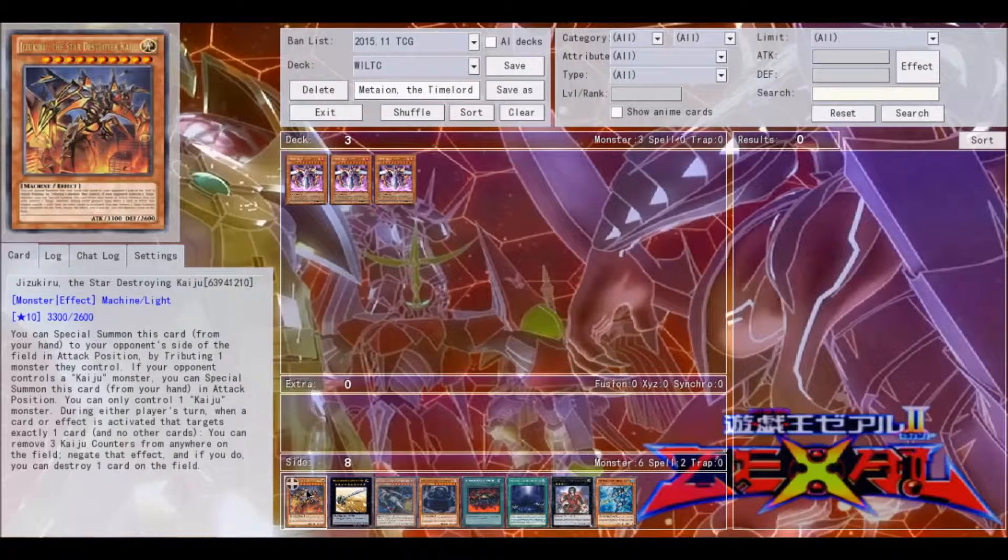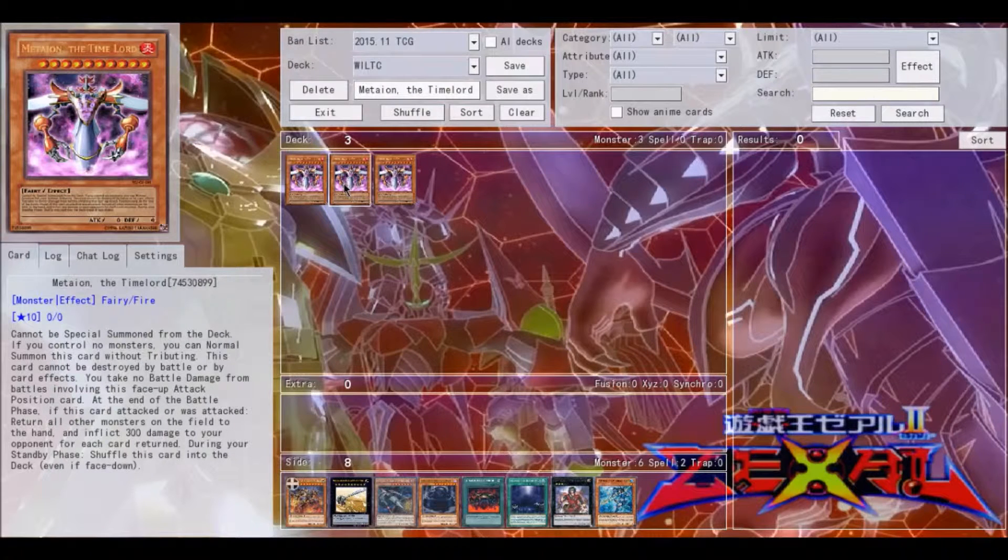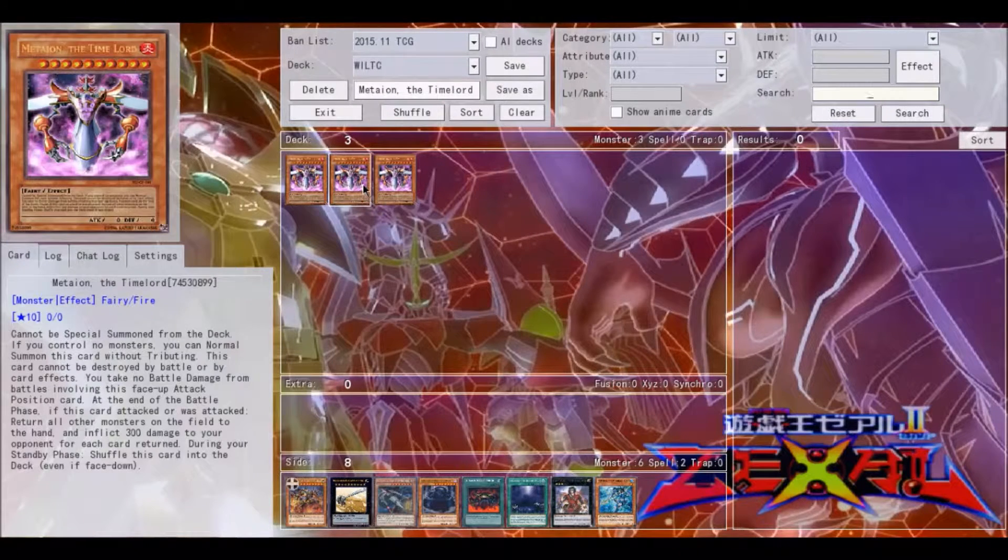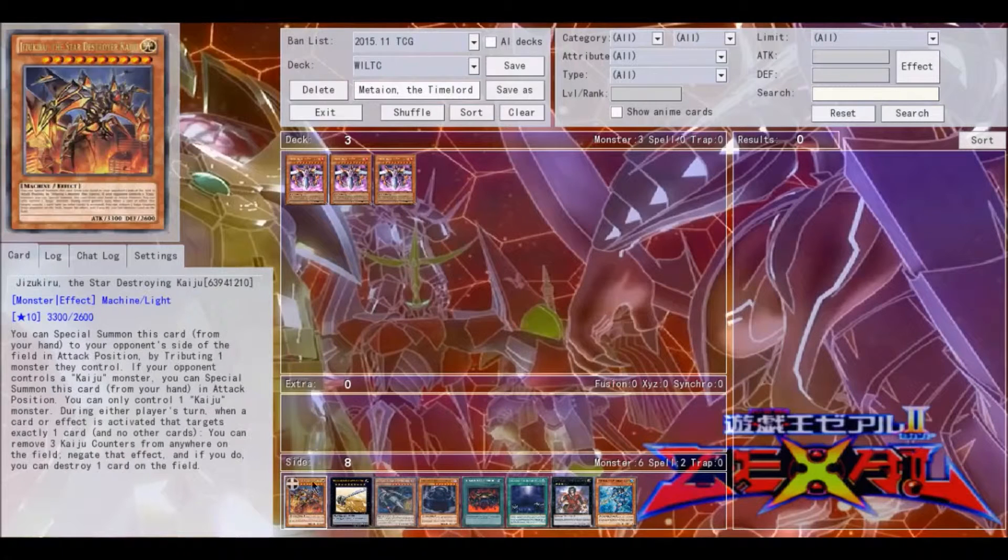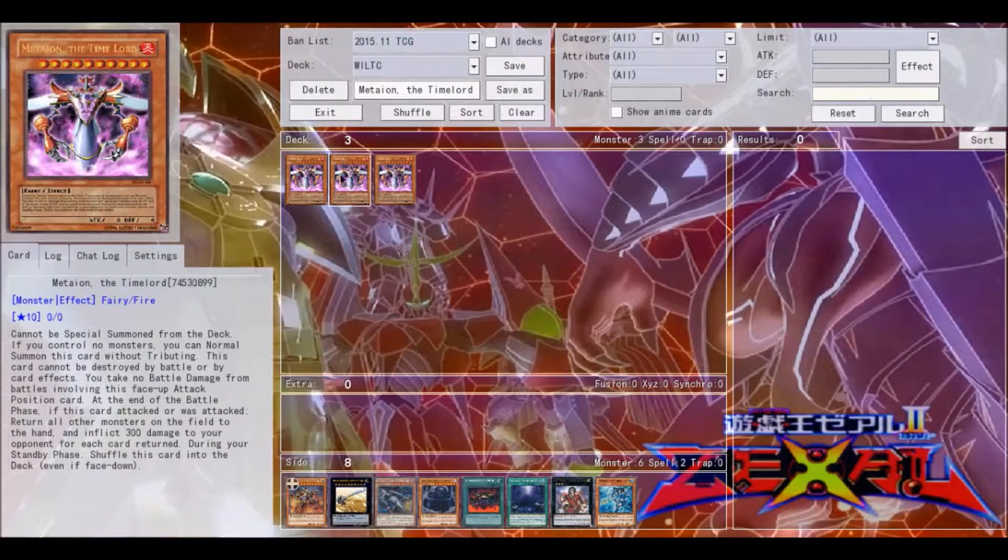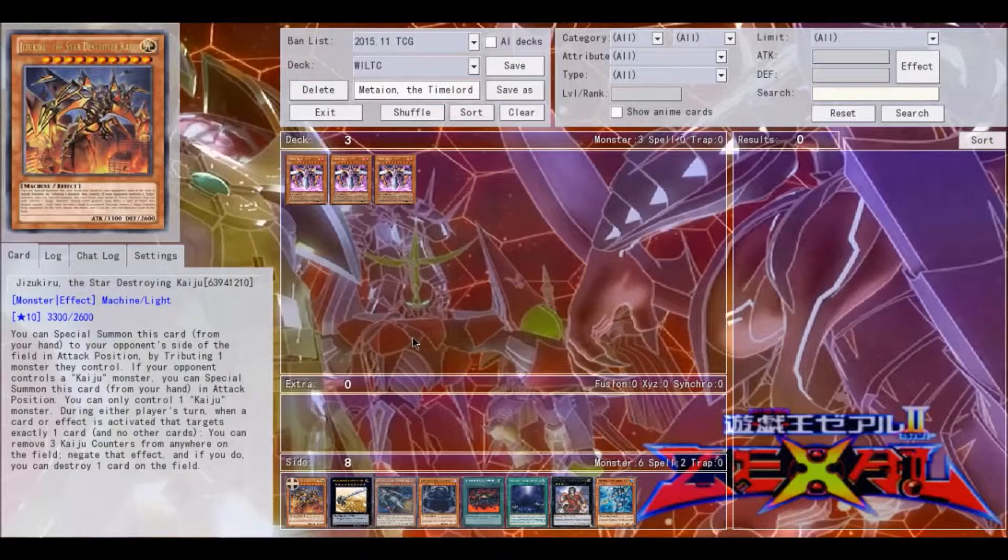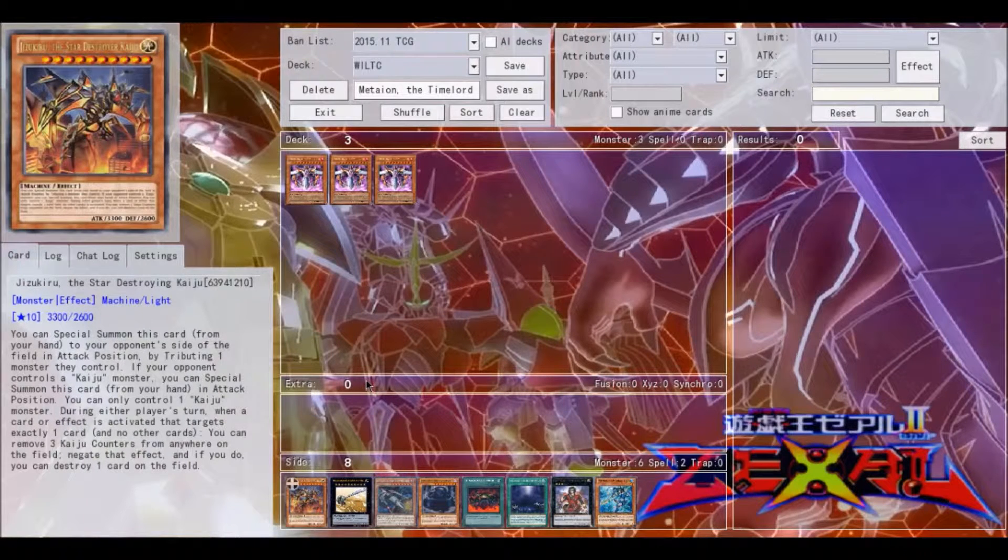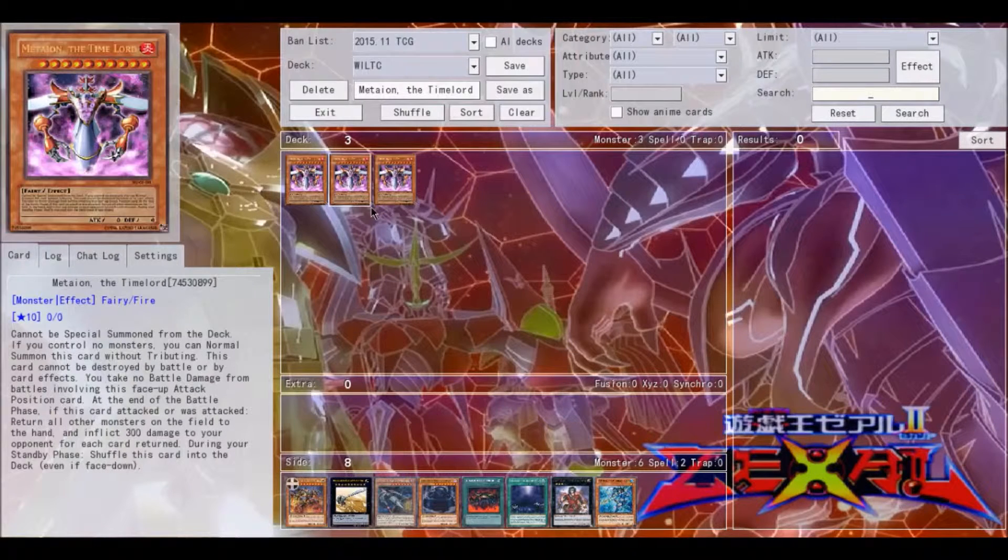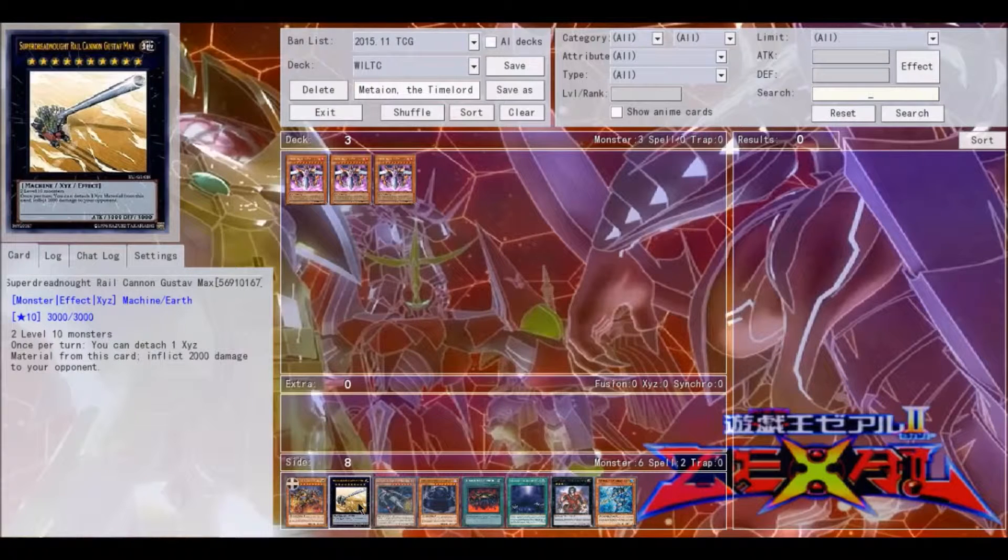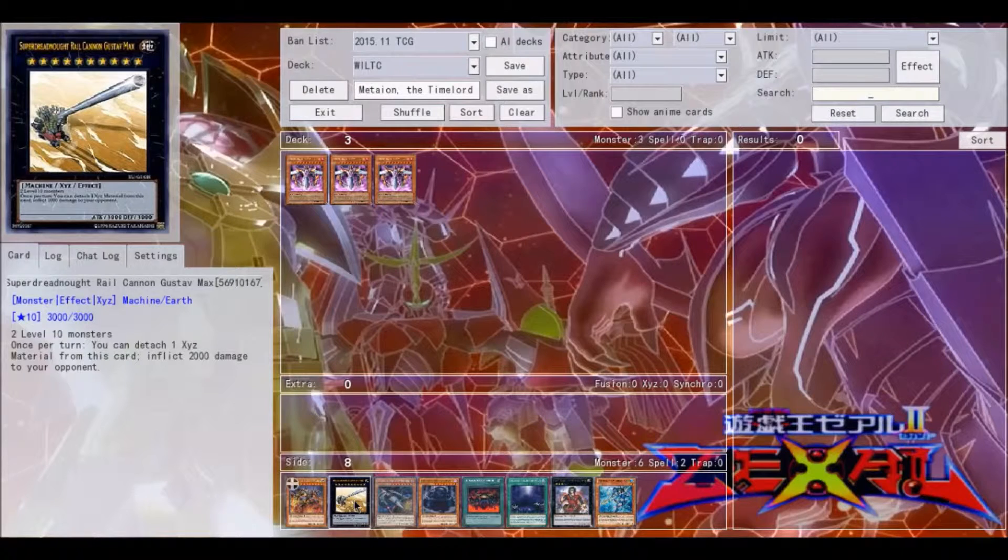Also, this opens you up to rank 10 plays if you so choose, and this can do some nutty things along with Super Dreadnought Rail Cannon. While at the end of the battle phase this would return your Kaijus back to your hand sometimes, you can also use the Kaiju Slumber to summon back out the Kaiju from your deck, specifically to use Kyoutou there, because then you can go into a rank 10 after you've done quite a bit of damage. Then go into a rank 10 for specifically Super Dreadnought Rail Cannon Gustav Max to deal an extra 2,000 damage.